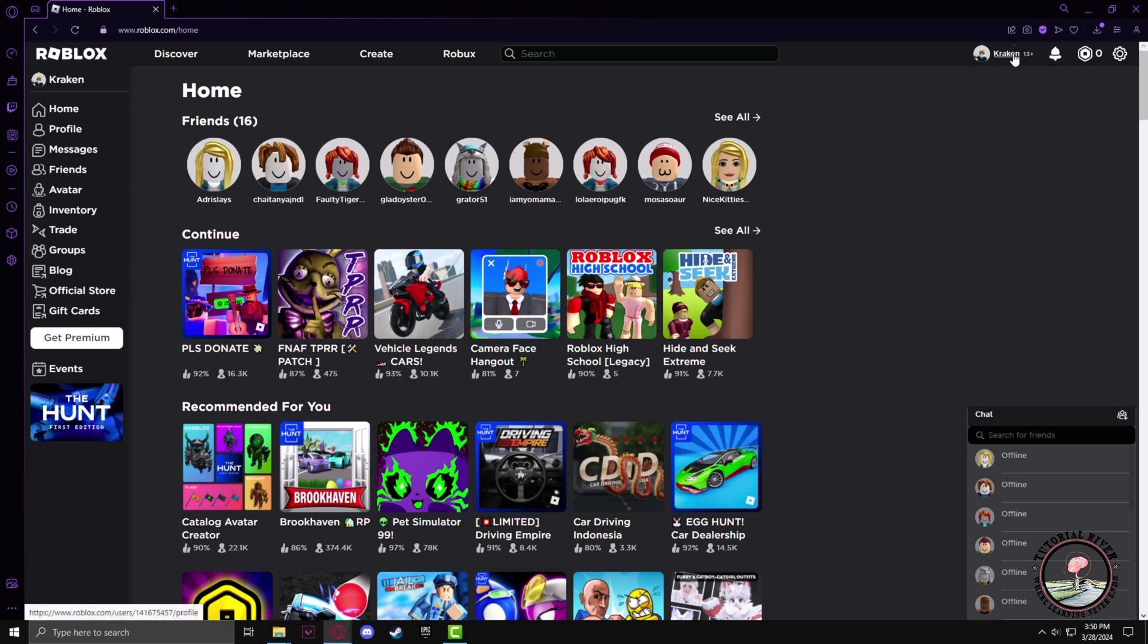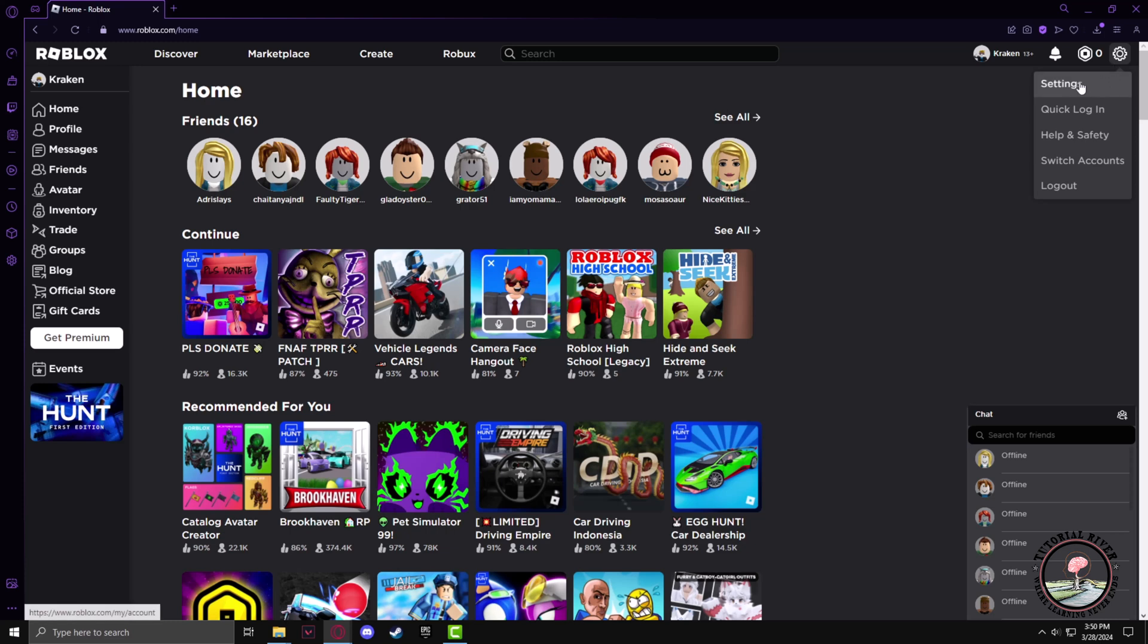Make sure you're logged in with your ID, then click on the gear button and go to Settings.